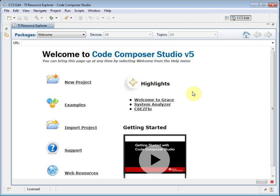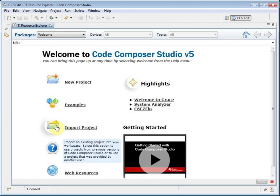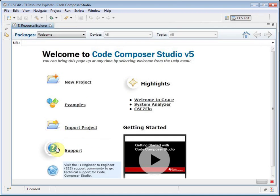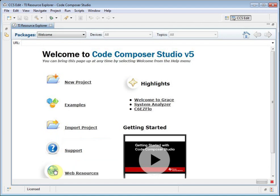The window you see now is the welcome page that is part of the Resource Explorer. This page provides a list of common actions you may wish to perform when starting to use the CCS environment. It even provides a link to this video. There are actions for creating a new project, browsing examples, importing an existing project from a previous version of CCS or from another user, visiting the online support community, or going to the Code Composer Studio wiki, which has links to many video tutorials and other useful information. The Highlights area provides more information about new features included in this version of CCS.